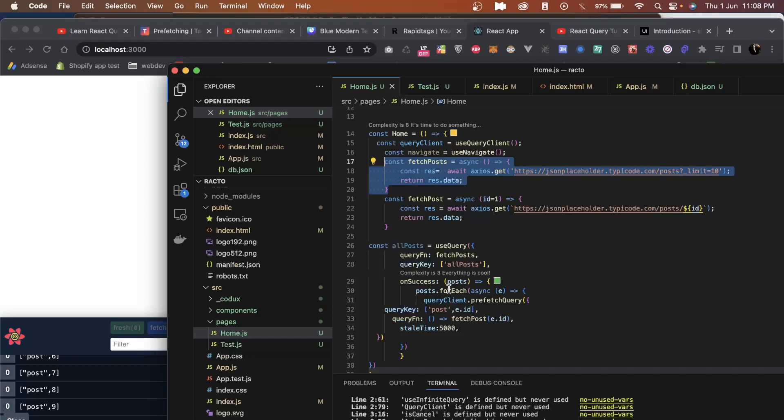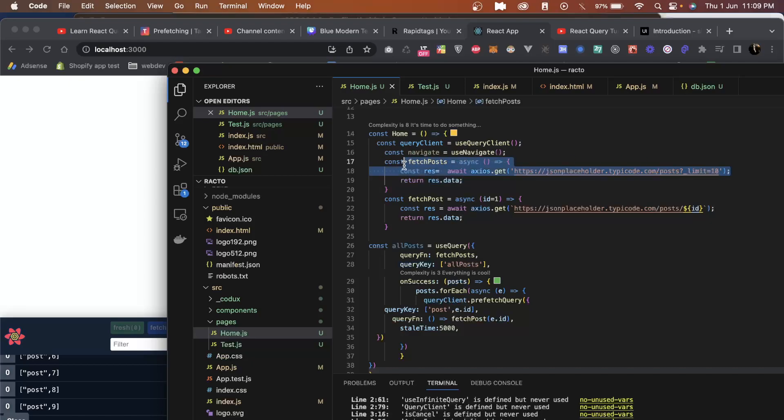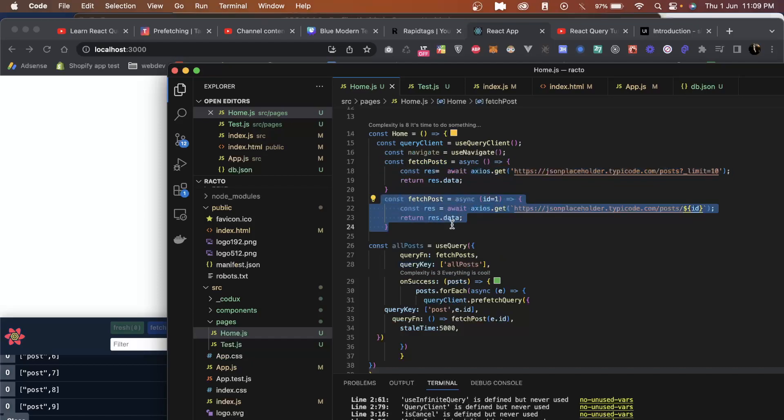Next, we will create a use query method which will fetch all the posts and display only individual items. But these individual items don't have any data. To have the data, we create another function called fetch post which will fetch the post by ID and show the data of that selected ID.